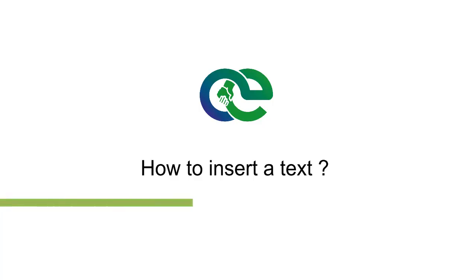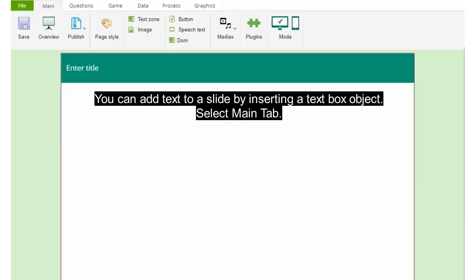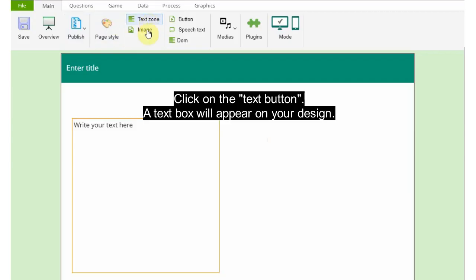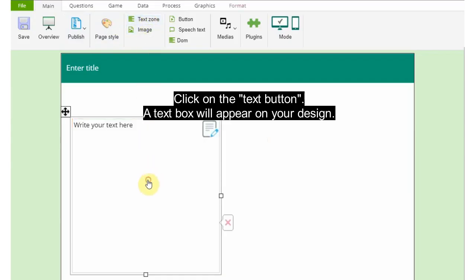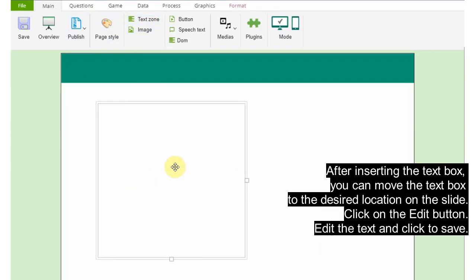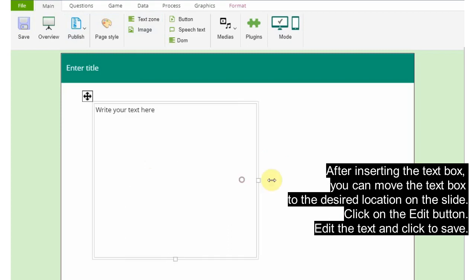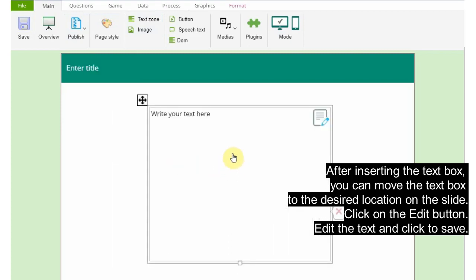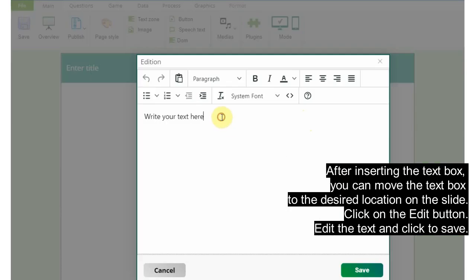How to insert text: You can add text to a slide by inserting a text box object. Select the main tab, click on the text area, and a text box will appear on your design. After inserting the text box, you can move it to the desired location on the slide. Click on the edit button, edit the text, and click to save.